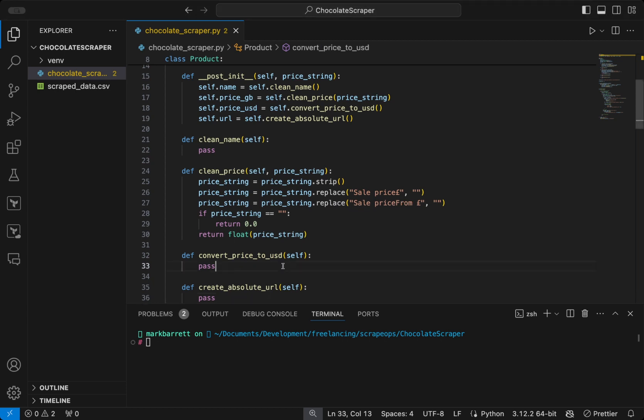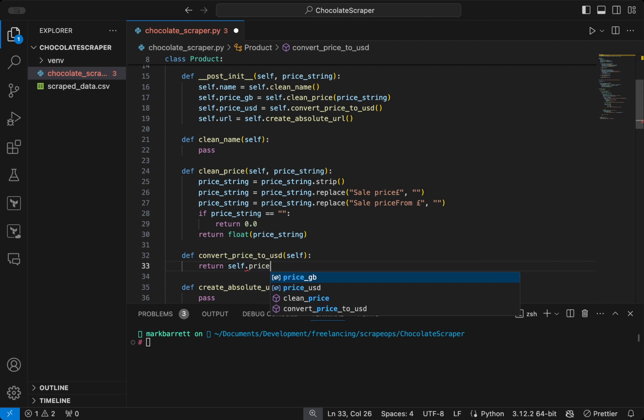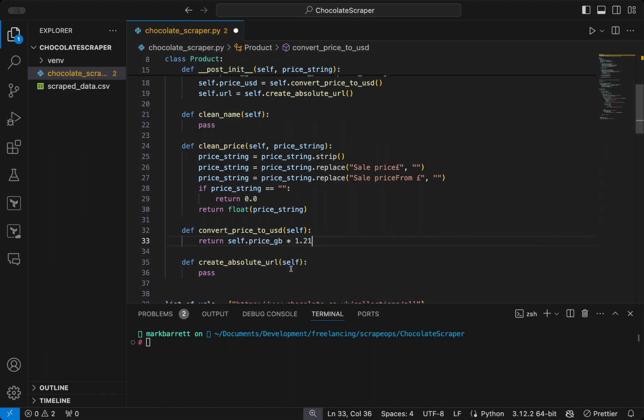For converting the price to US dollars, we will just take the price GB and multiply it by some constant value, 1.21, which is indicative of the exchange rate for US dollars.